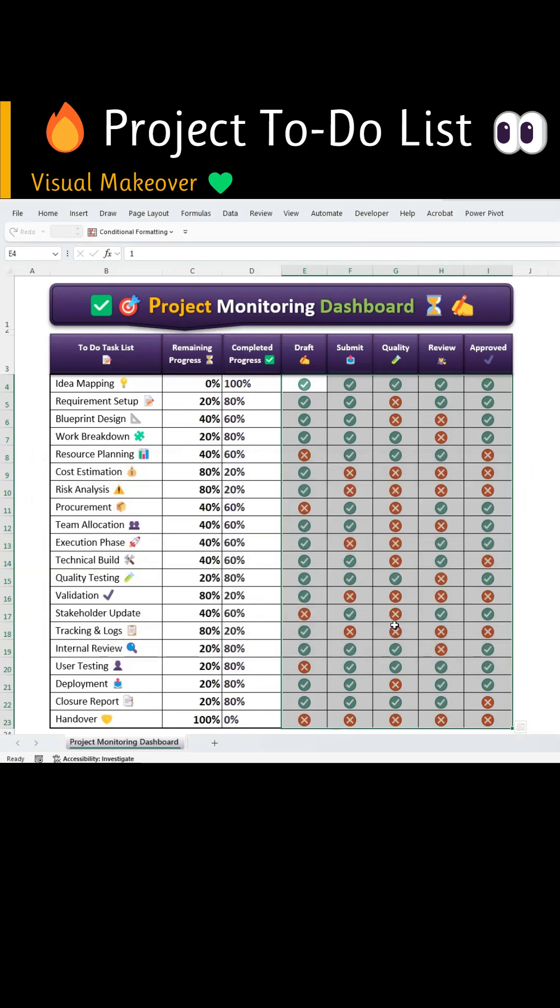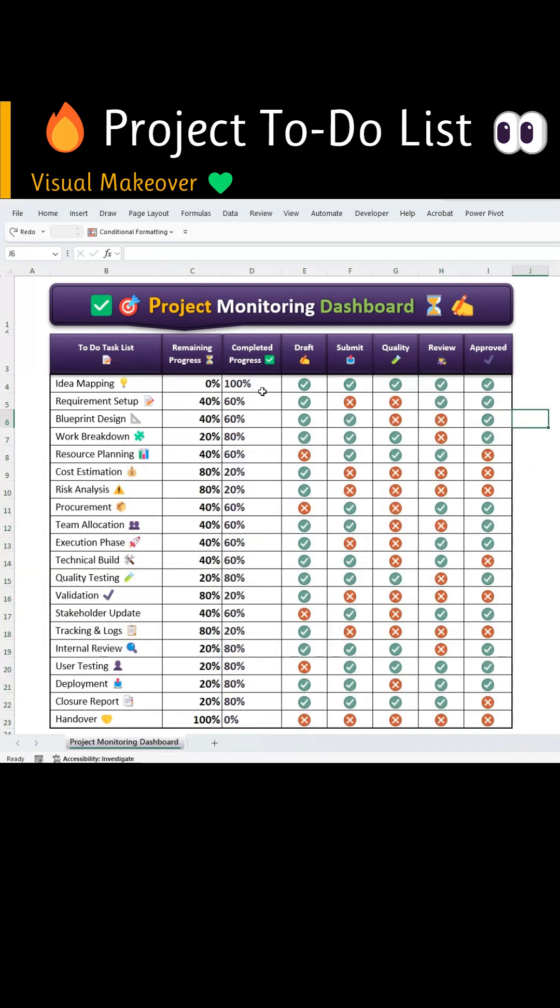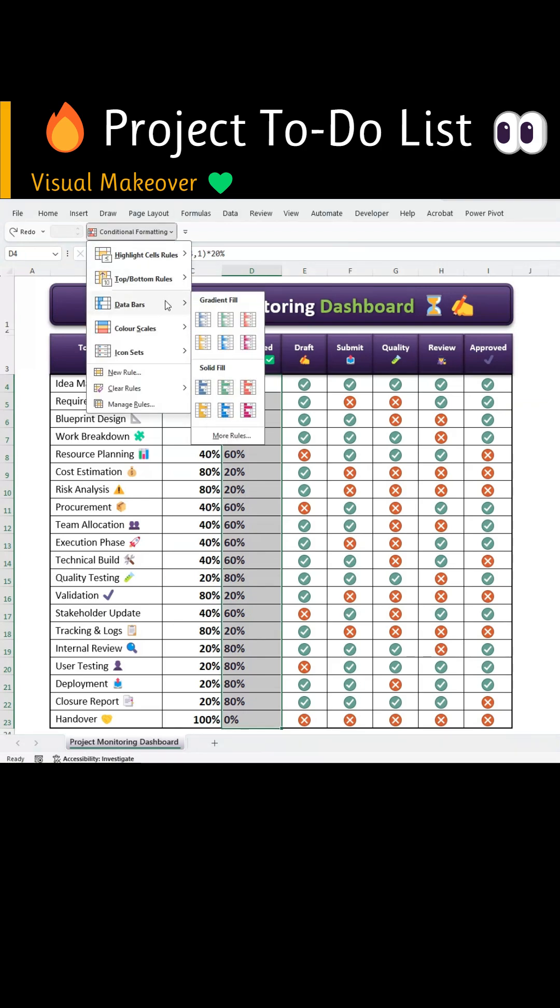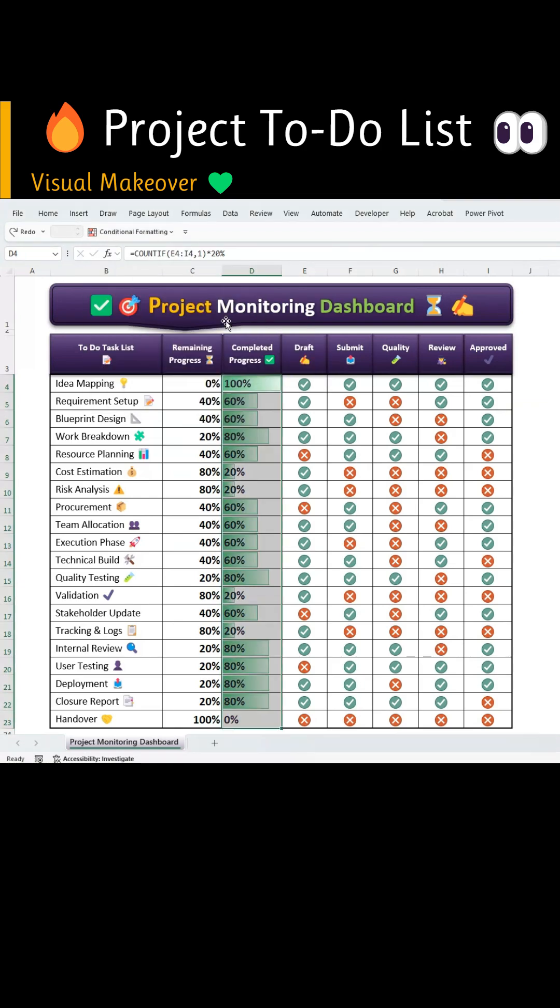Next, select the completed progress data range. Go to Conditional Formatting, open Data Bars and choose the gradient green data bar.